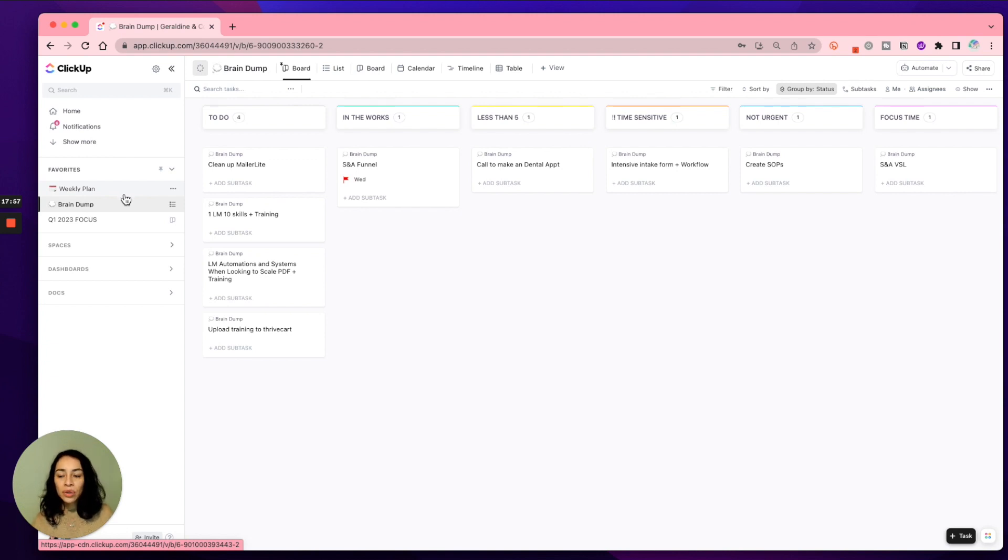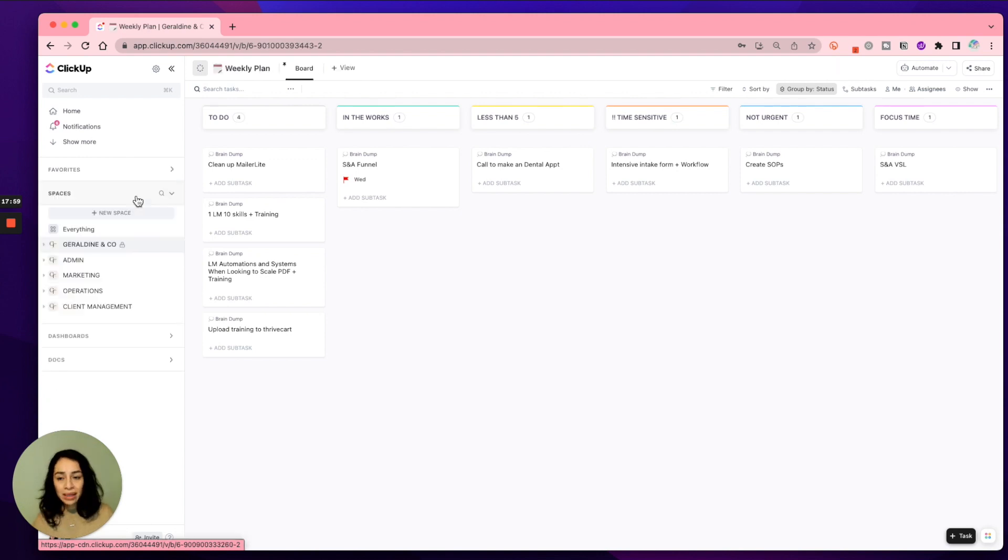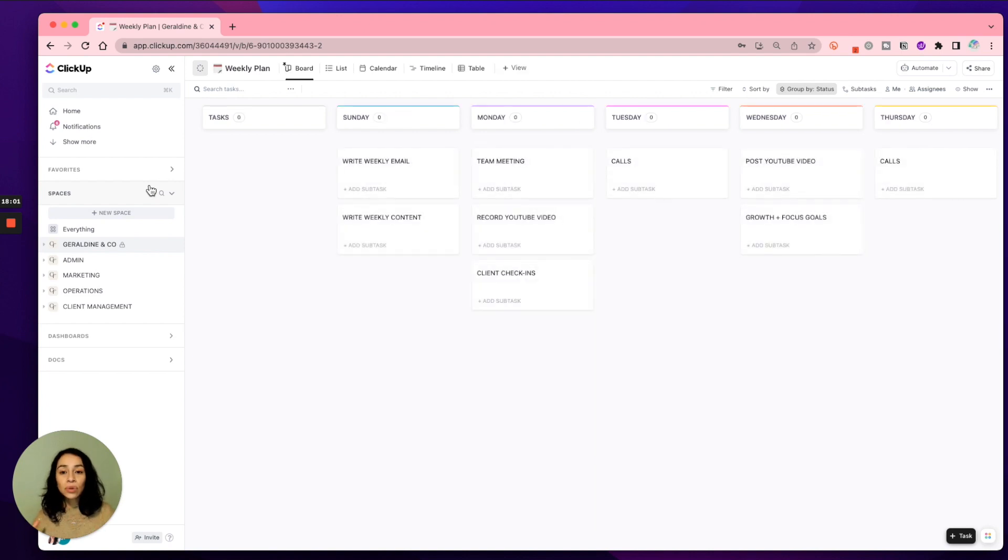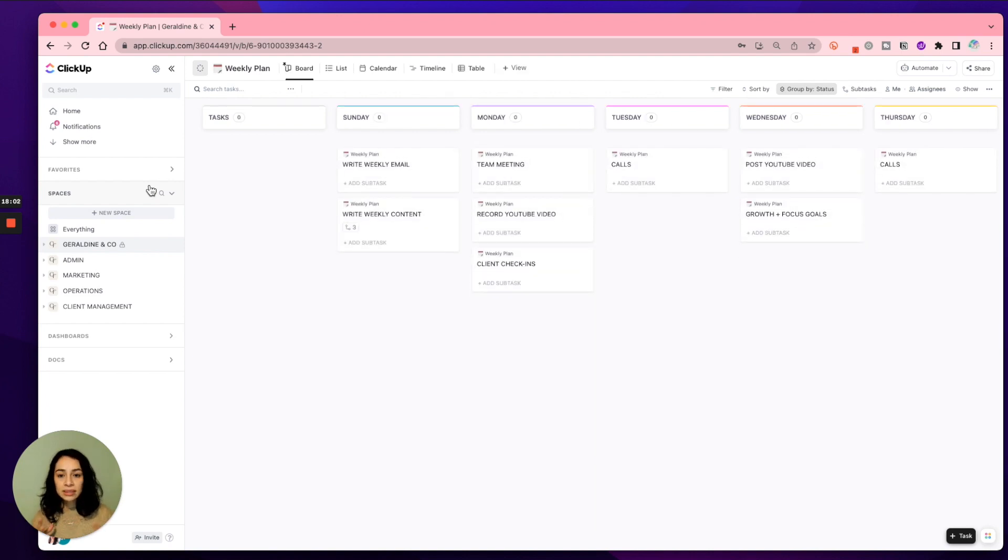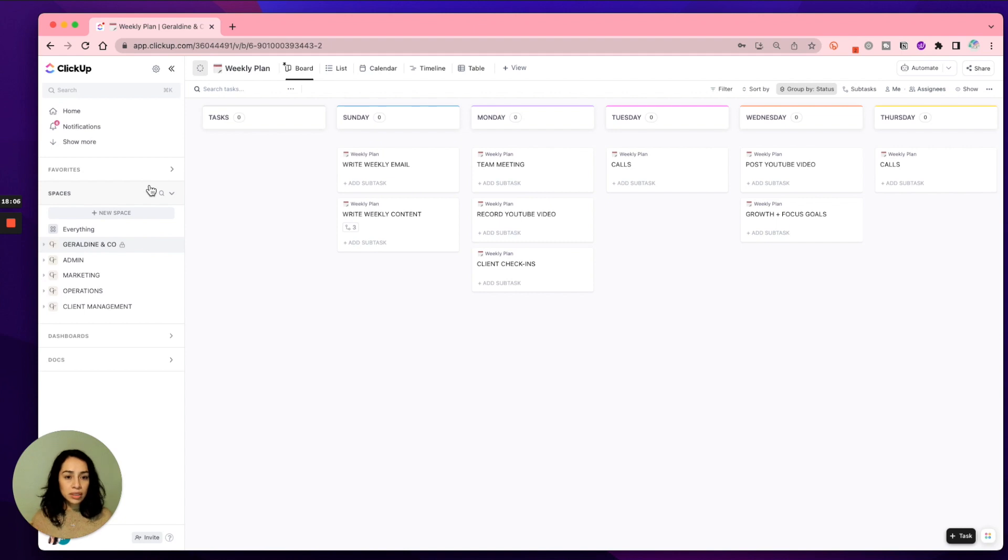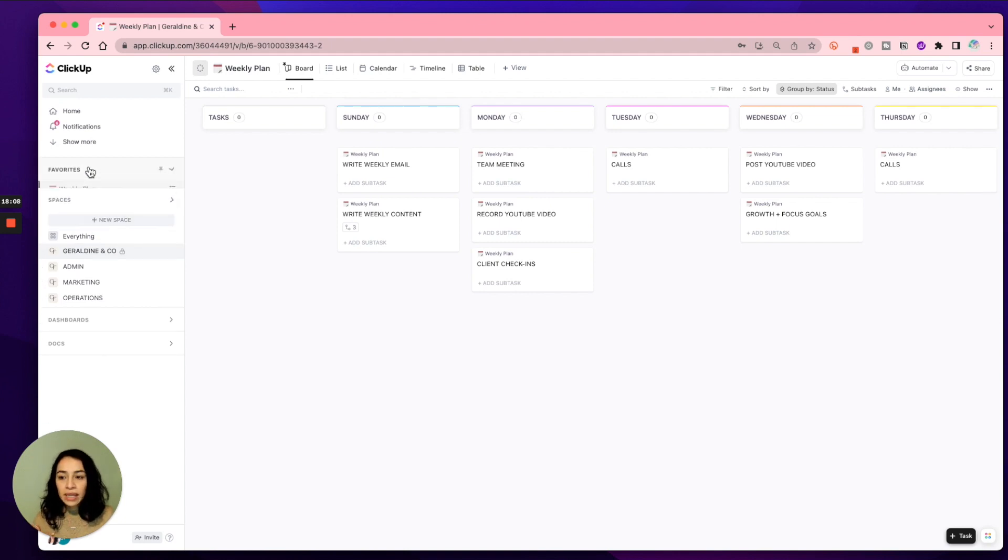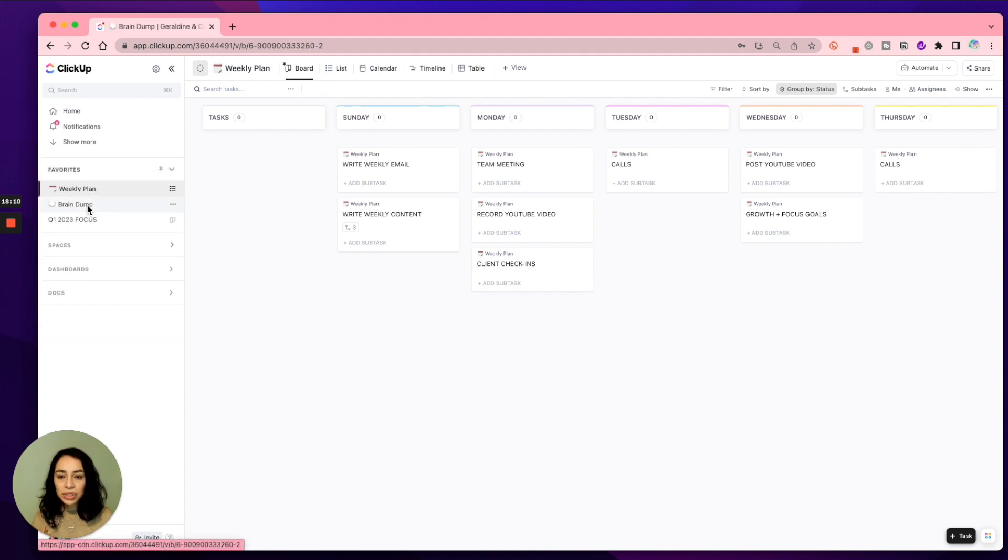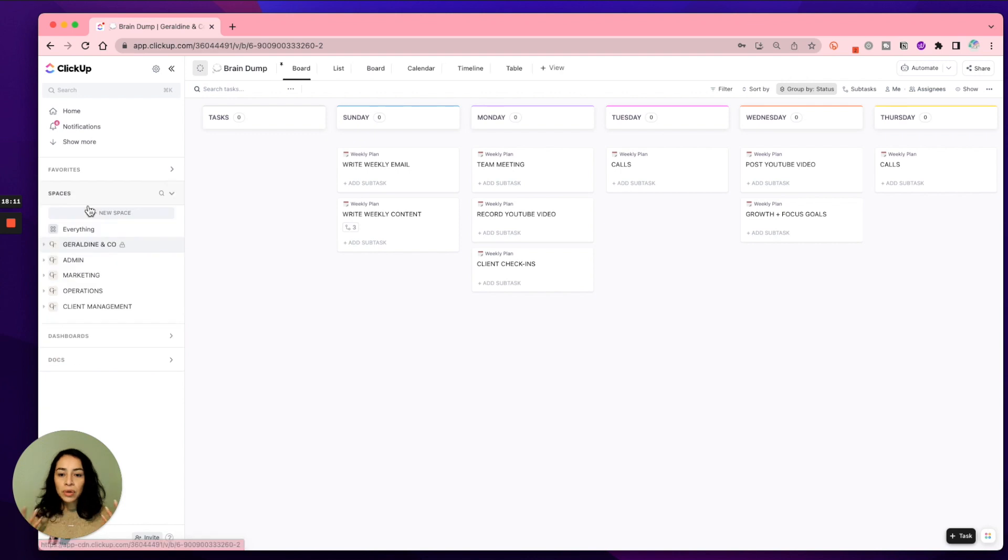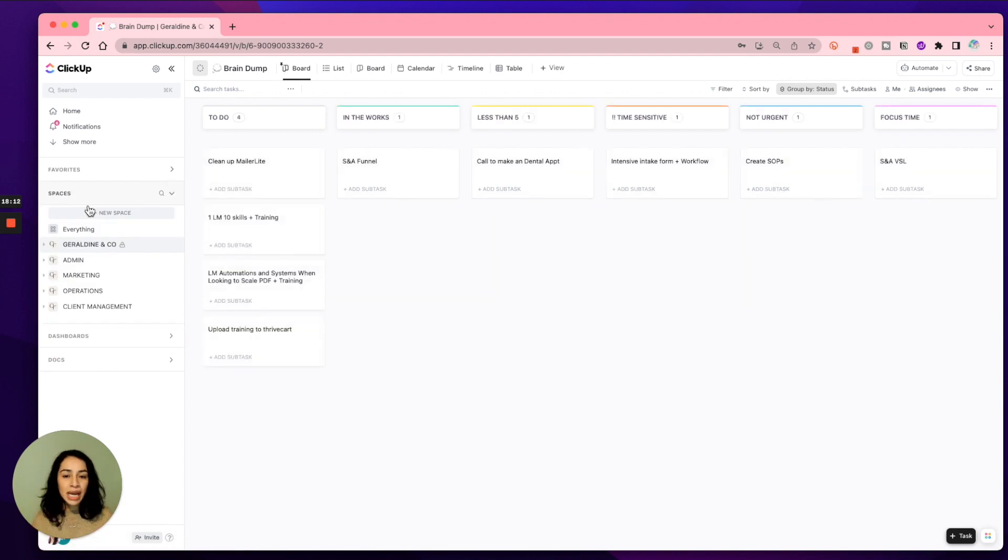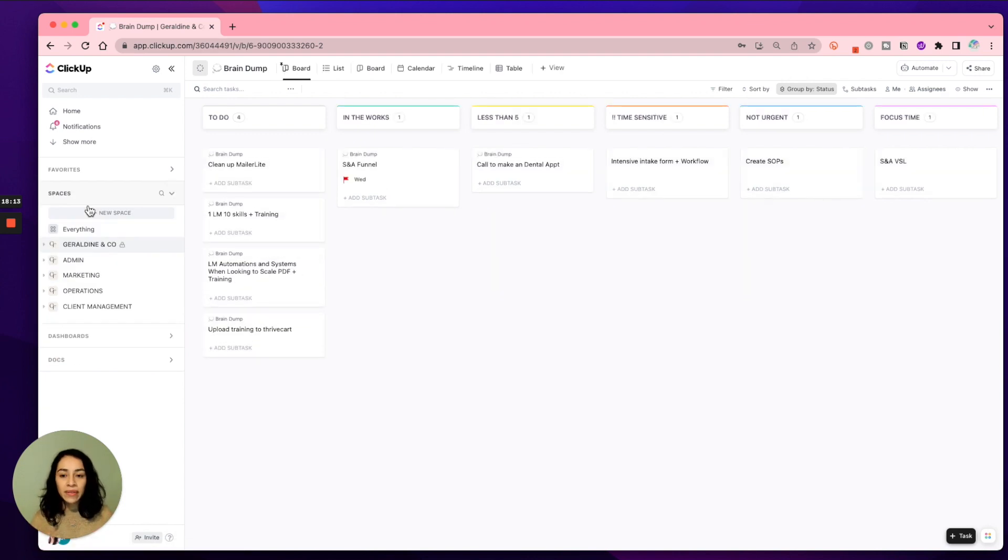You'll see that on my weekly plan, this is my ideal week, right? Things that I need to do that's recurring, you know, it's just not going to stop. And then anything that's in the brain dump section are just little projects, little tasks that I need to accomplish.